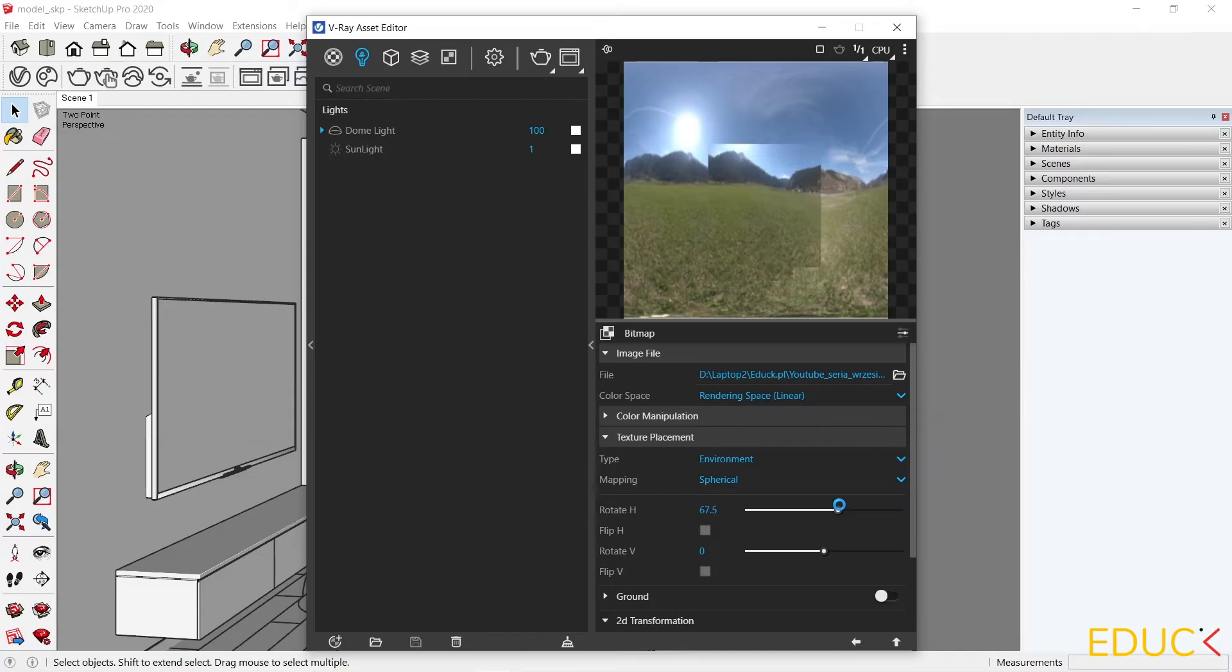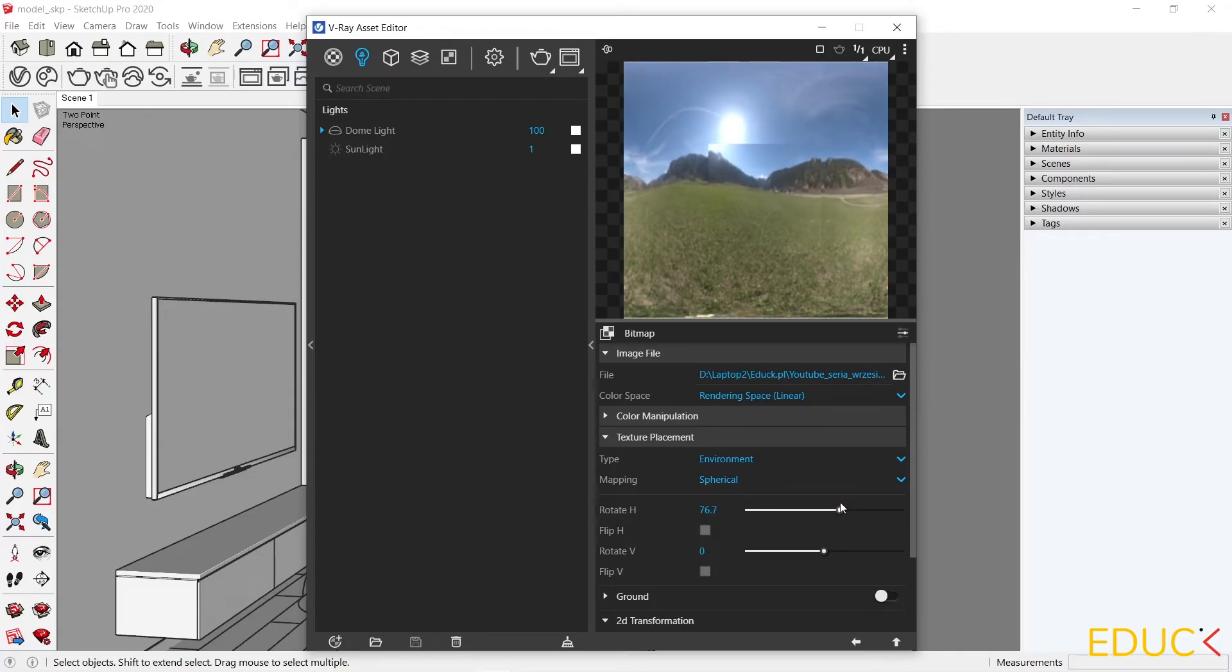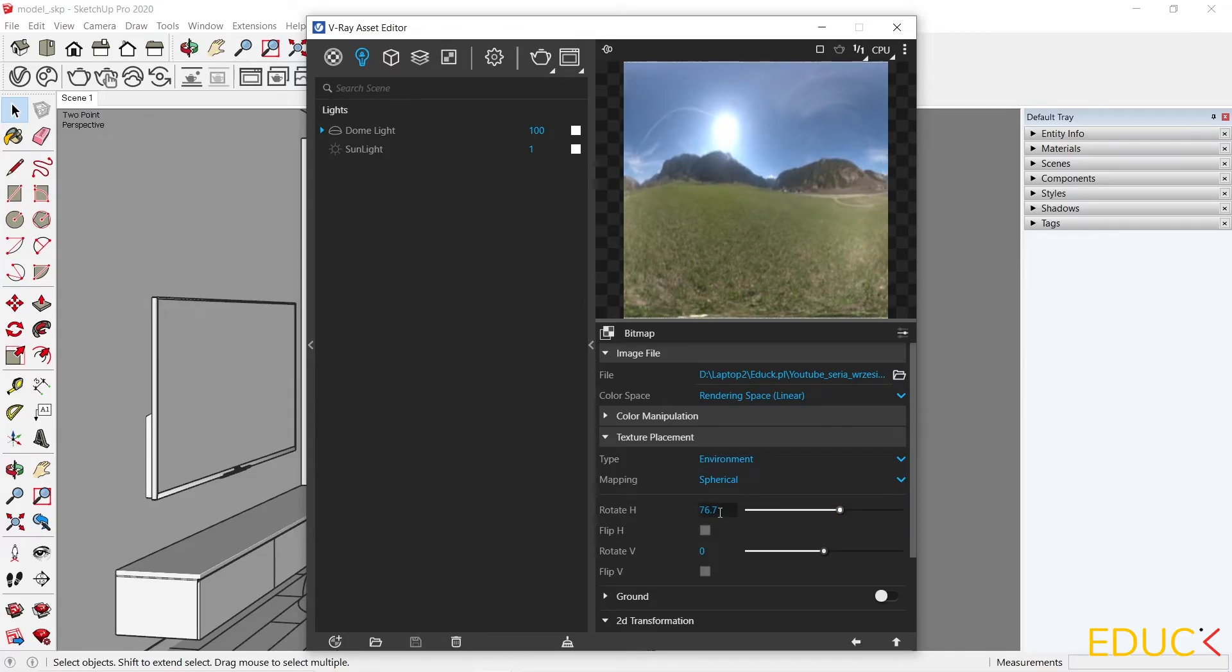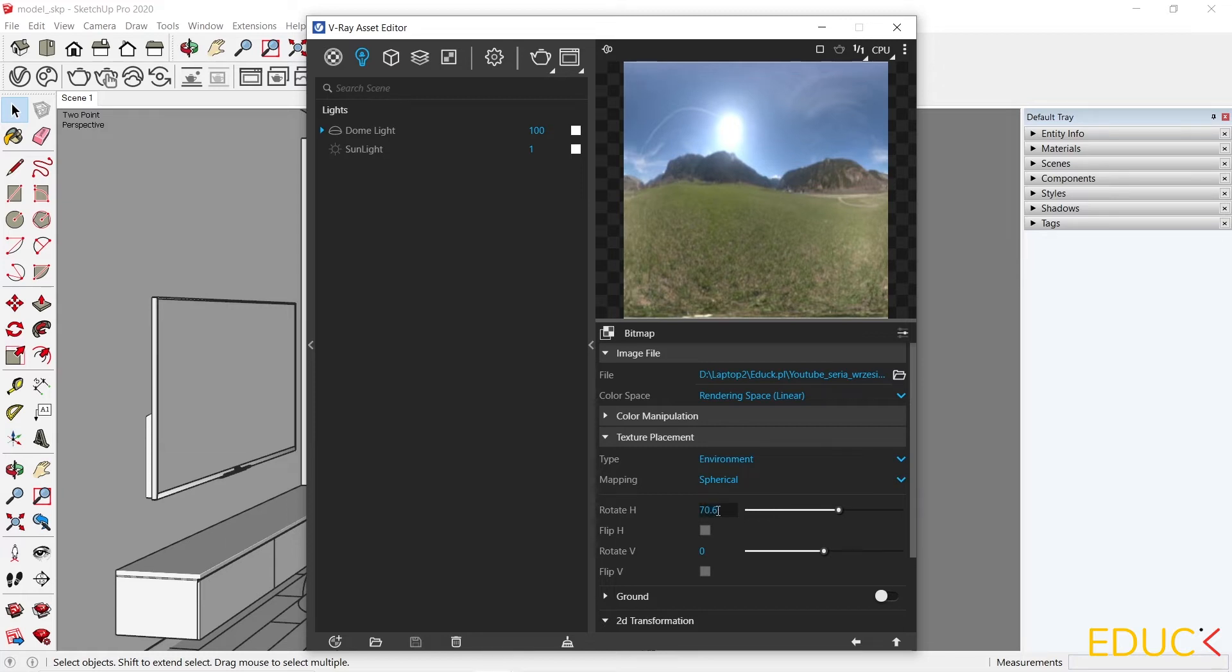It's best to set them according to the preview using a progressive or interactive render. I will set the values to 70 and let's see the result.